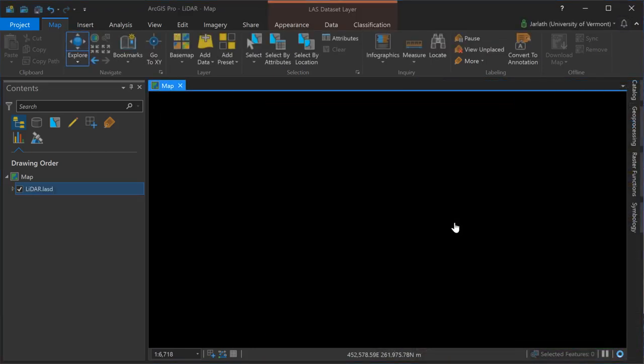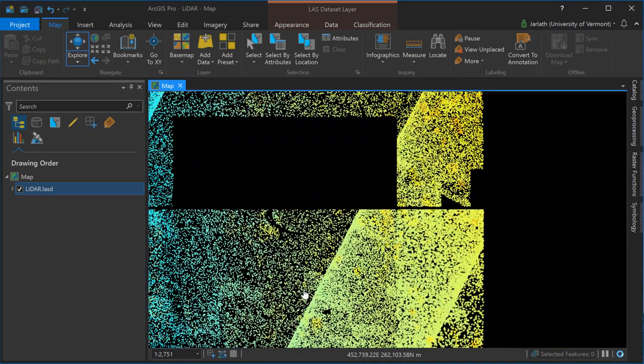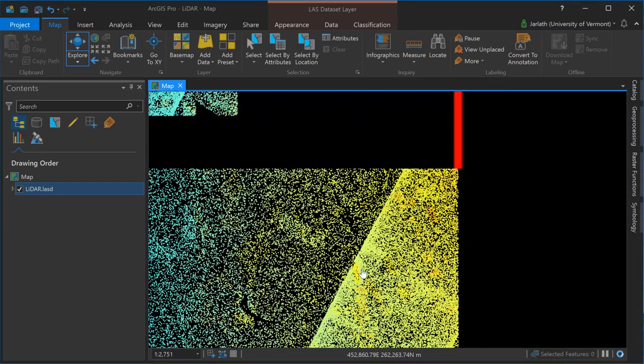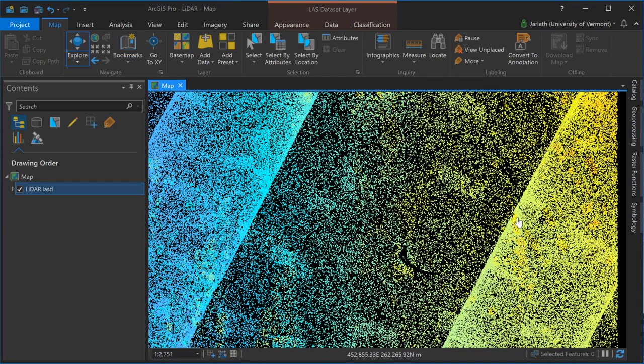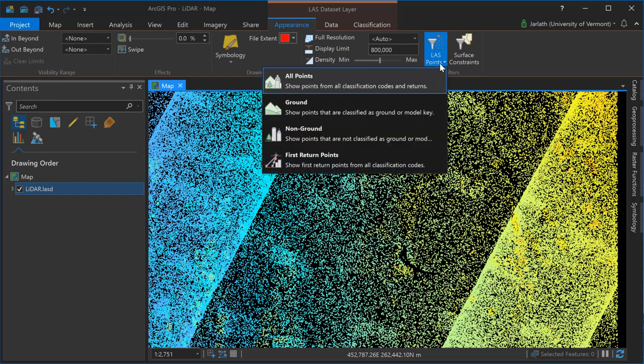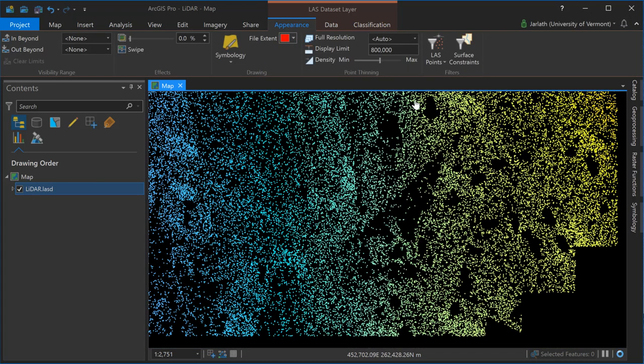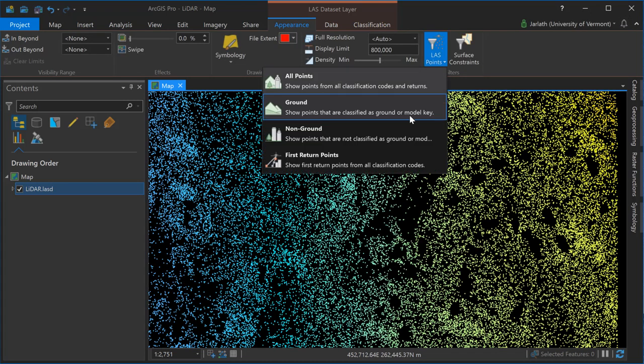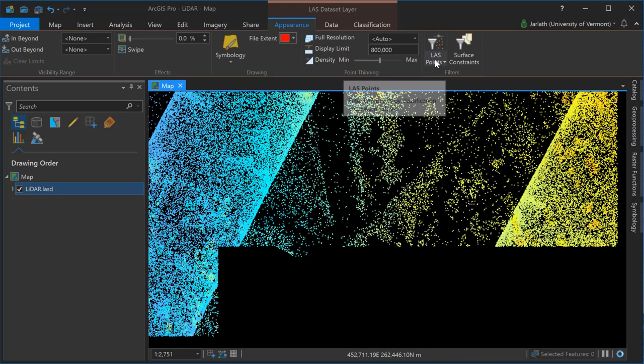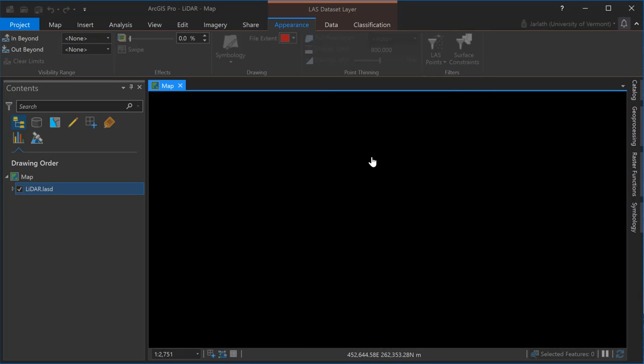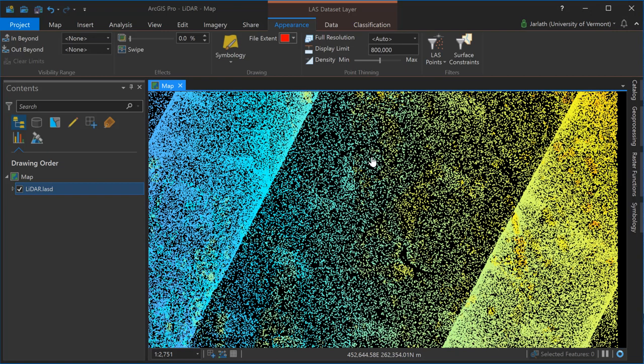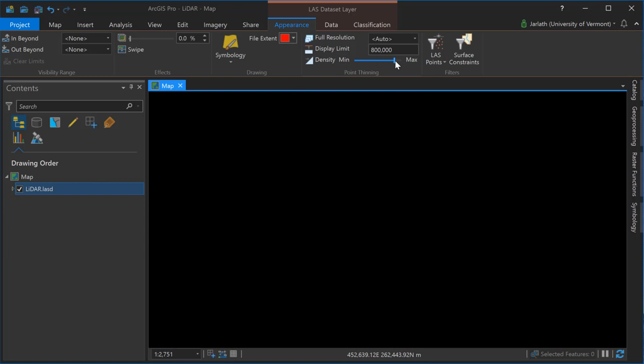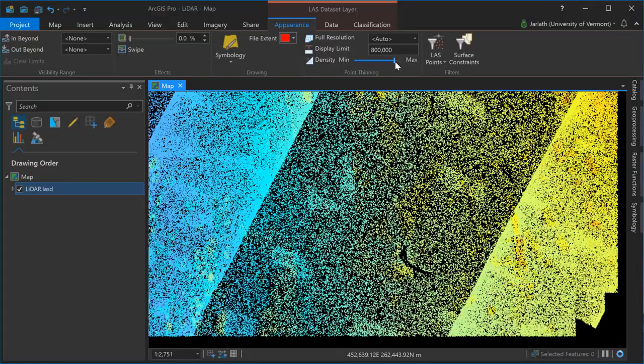With our point cloud populated within our LAS dataset, we'll now take advantage of some of the functionality within the LAS dataset layer tools dialog. Instead of using the symbology dialog, I'm going to go over under the appearance tab and use the LAS points dialog to control the points that I'm viewing. Note that the LAS points dialog is not a replacement for the symbology dialog but it's complementary and very useful, for example, quickly showing the ground only points or the non-ground points.